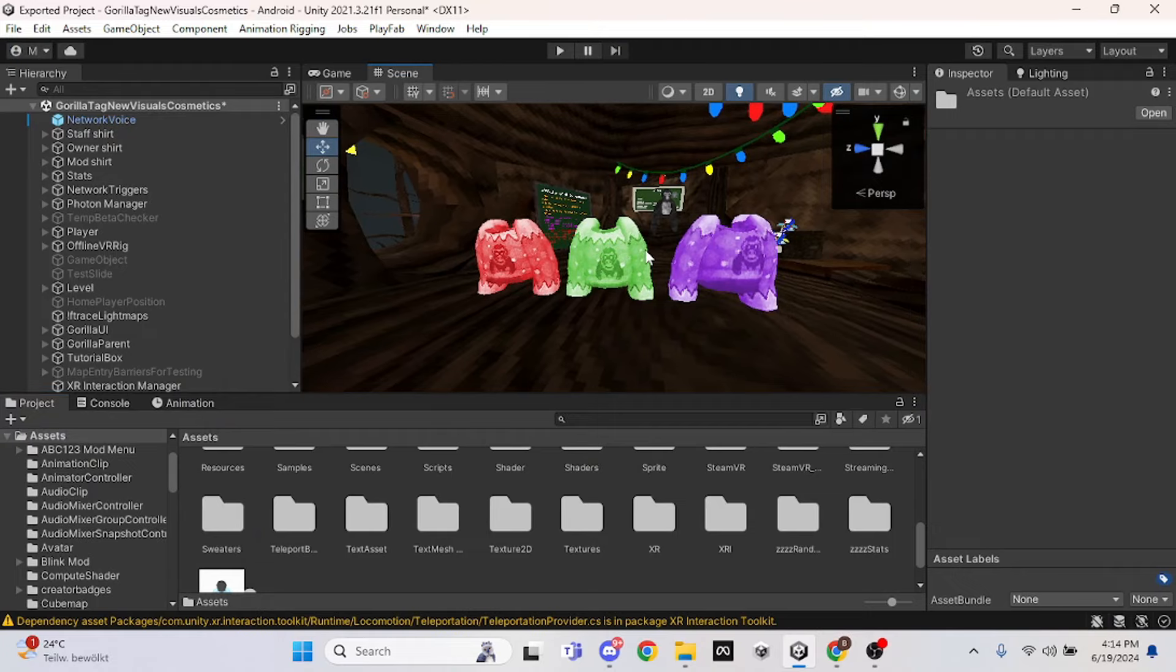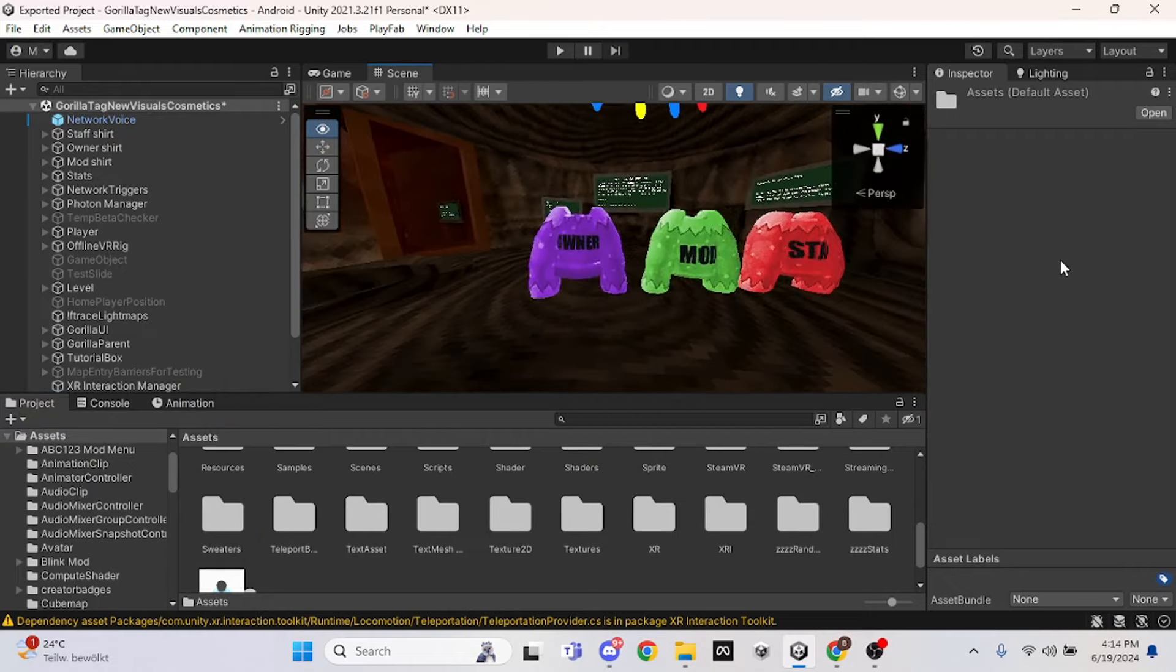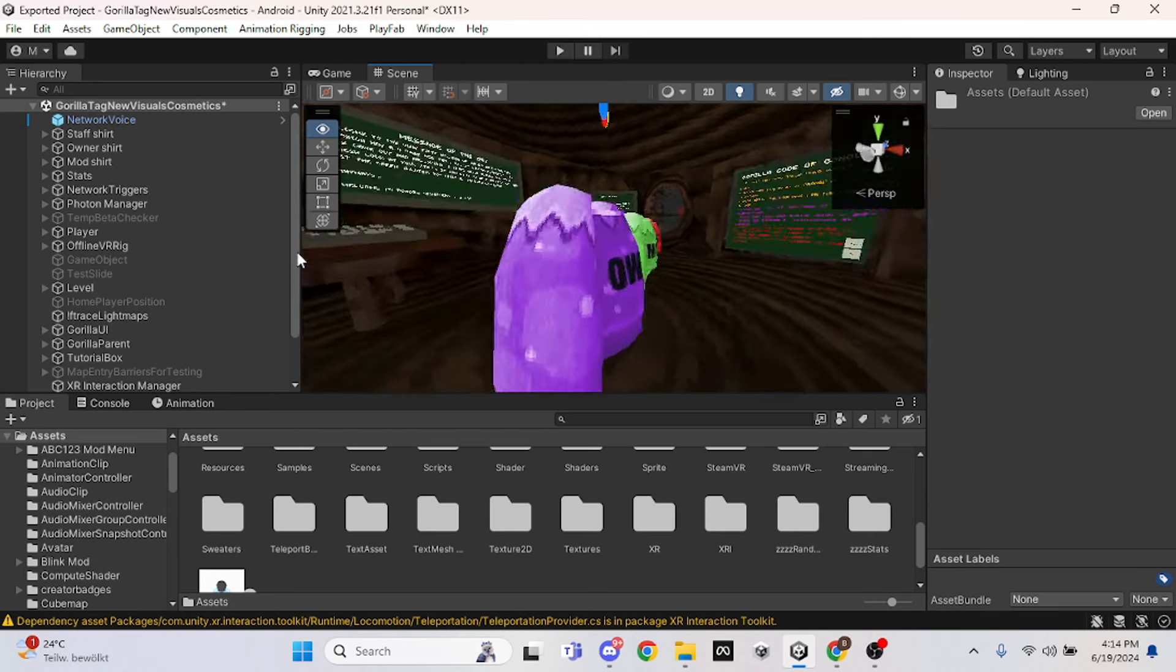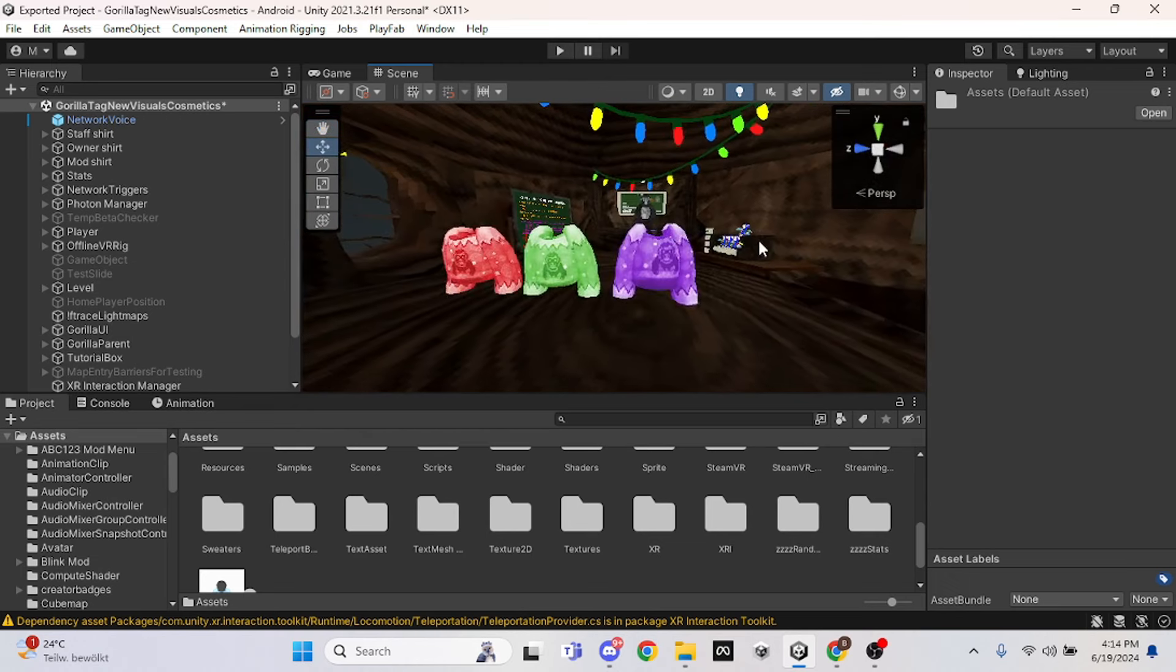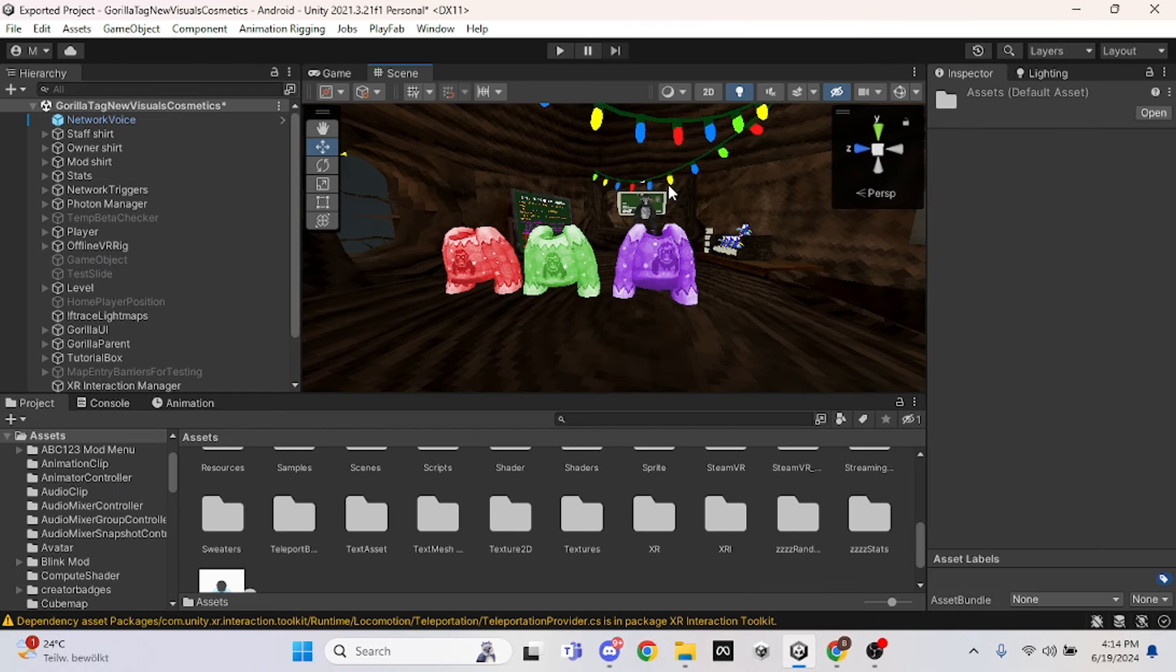Hello everybody, welcome back to another tutorial. Today I'm going to be teaching you guys how to add these staff sweaters into your Gorilla Tag copy. So these sweaters were made by Zex, his profile will be on screen, so credit to him for making this.